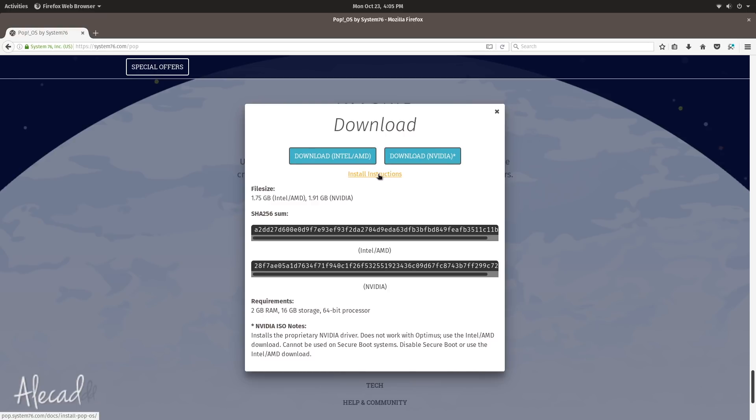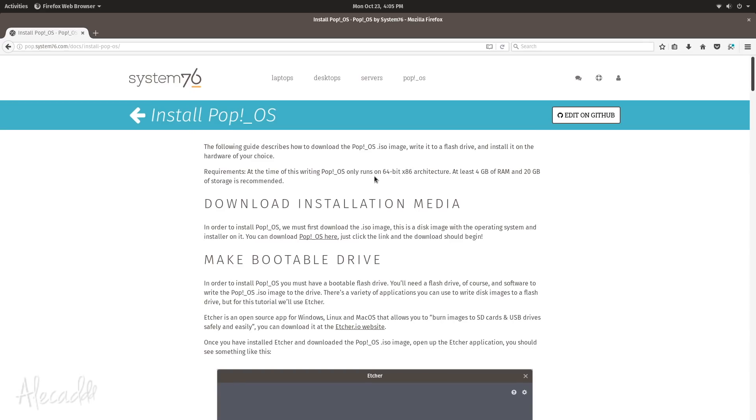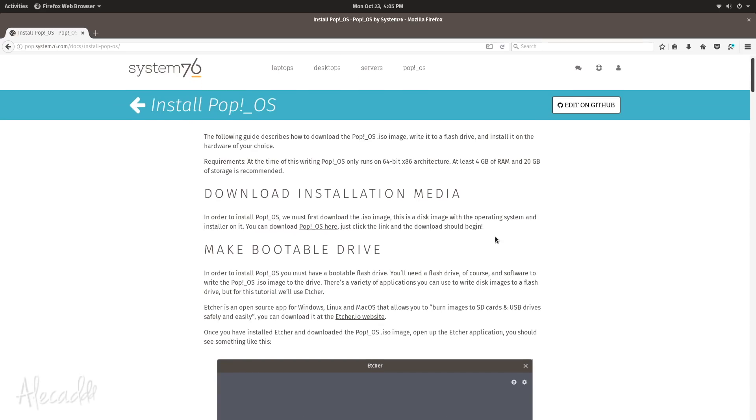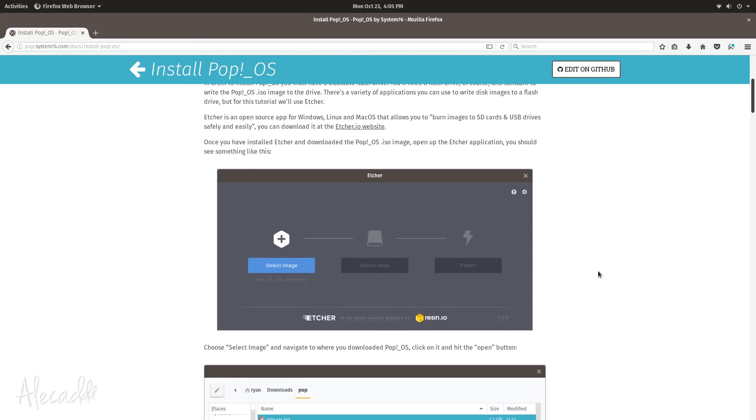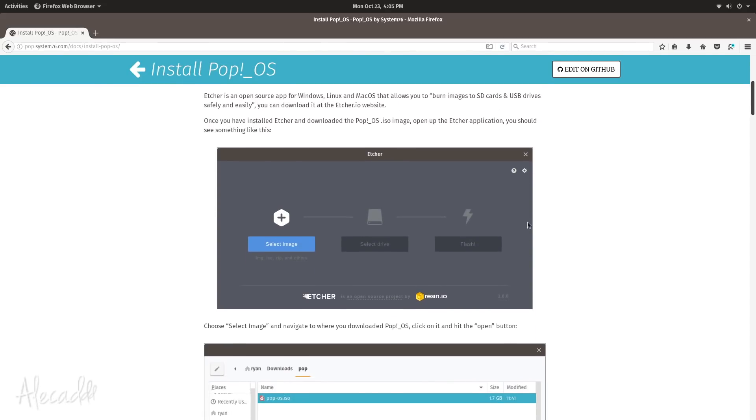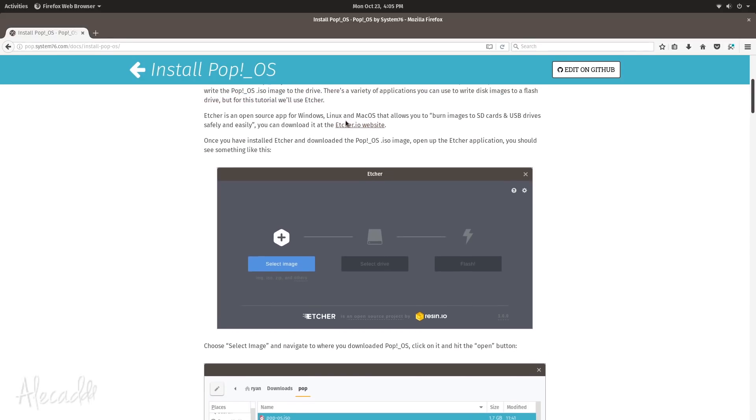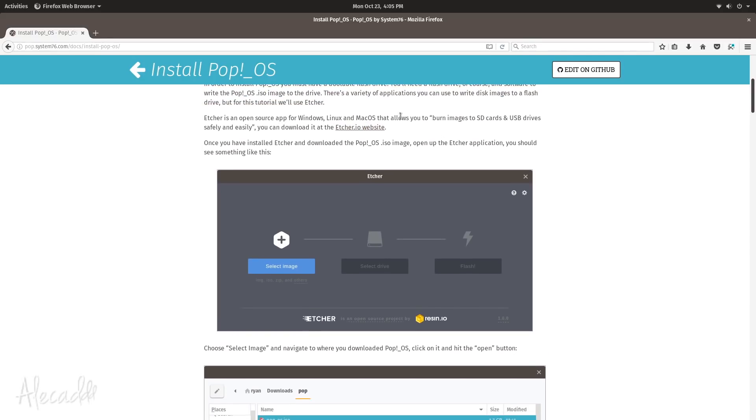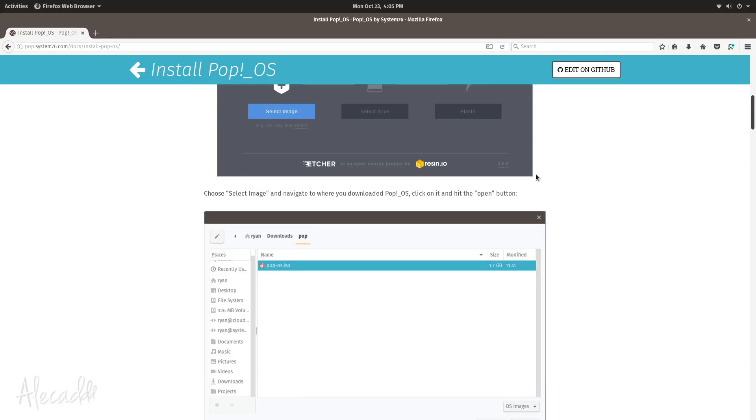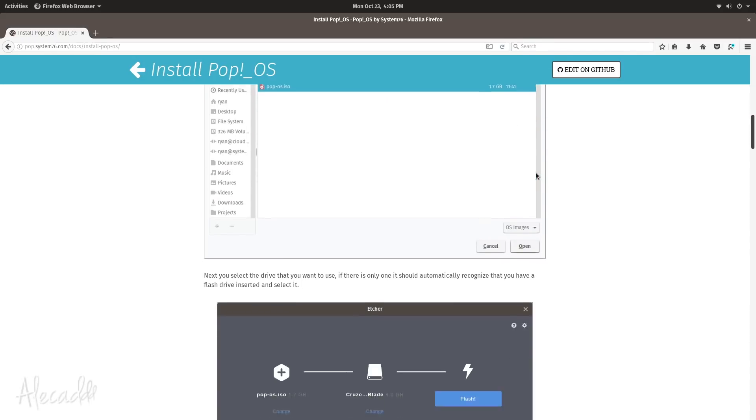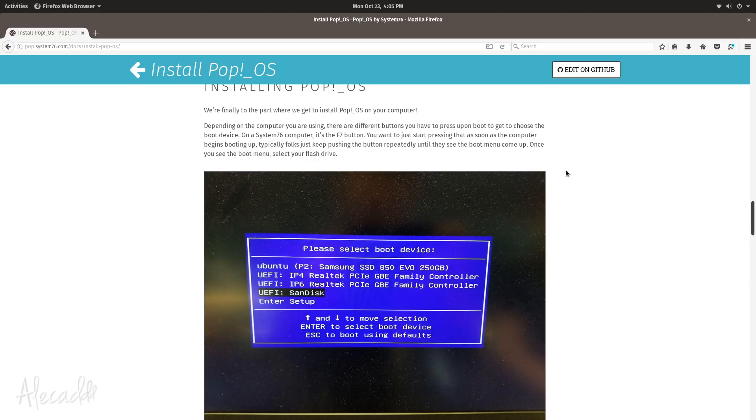I downloaded the Intel AMD because my system is not the best, and you already have the installing instructions. The installing instructions are really simple, you have to make just a bootable hard drive. You can use a USB flash drive, there's a free software that you can use for Windows, Linux and Mac OS.